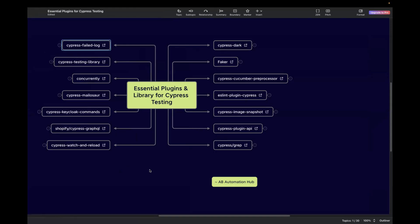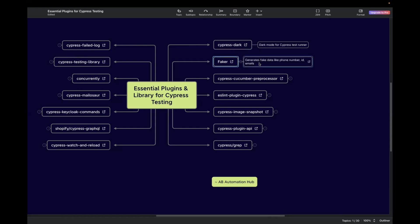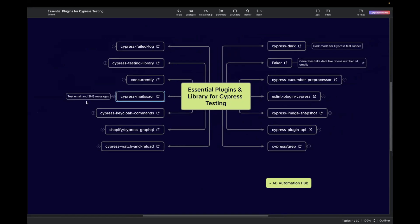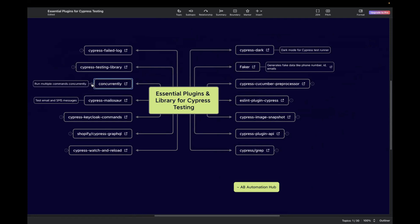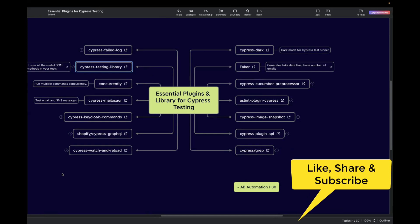So those are a selection of plugins and libraries added to this mind map. There are also more helpful plugins that I'll cover in a separate video. In the mind map, I've attached a one-liner description about each library and plugin — for example, Faker generates fake data like phone numbers and emails, and Cypress Mailersend tests email and SMS messages. I'll be sharing this mind map in the comment section. If you're already using any of these plugins, or using something not mentioned here, let me know in the comments. If you like the content, please like, share, and subscribe. Thank you for watching.